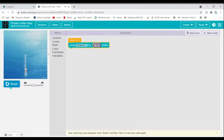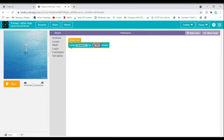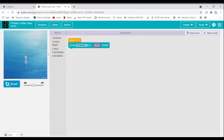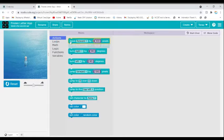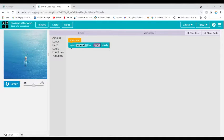So reset. What will Elsa do if you use Jump? Let's run it. She will jump forward without creating the icy snow lines that we noticed with the Move Forward block. She will go to a place without creating any marks.